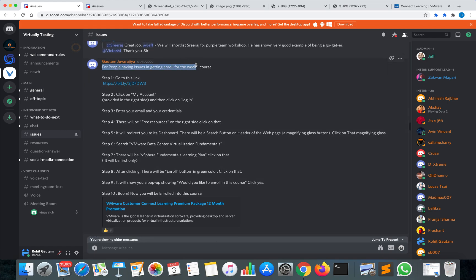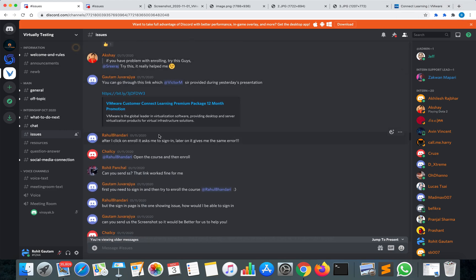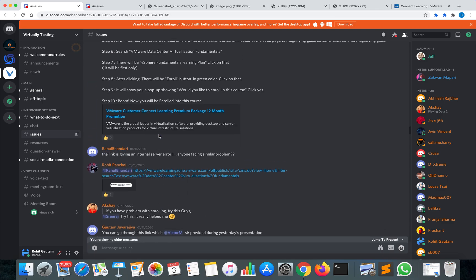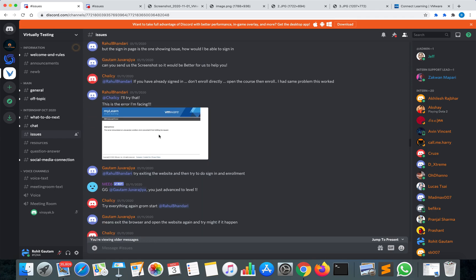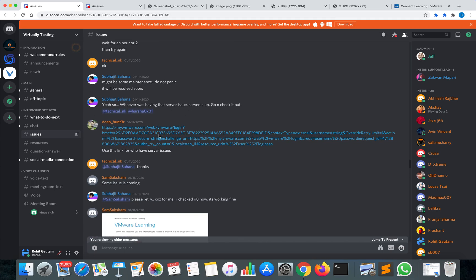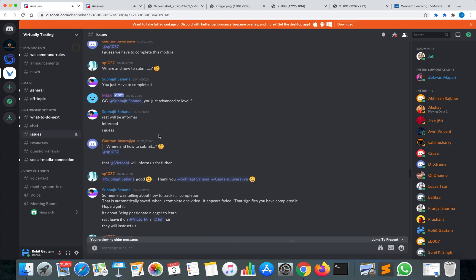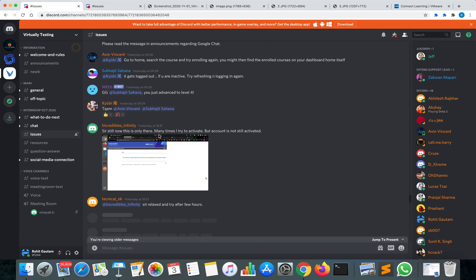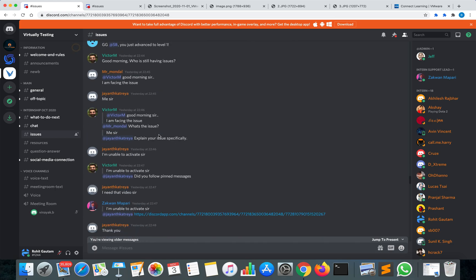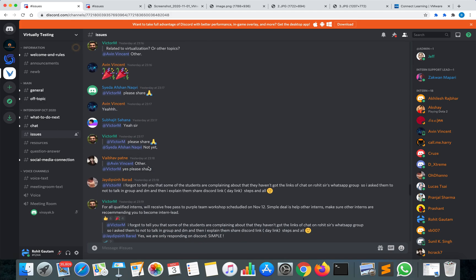In the issues section you can ask your doubts and queries. You can see steps for students having issues getting involved with the week one course — after performing these steps you'll be able to successfully complete the week one enrollment. Our team is there to resolve all questions, and colleagues will also help with smaller queries.